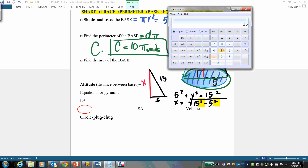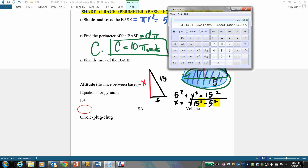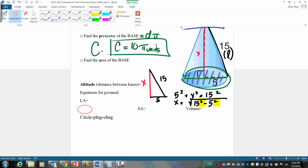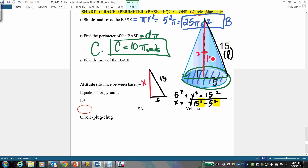On your calculator, go 15 squared minus 5 squared, hit equal — that's 200 — then take the square root. To the first decimal place, that's 14.1, and that's our true height.